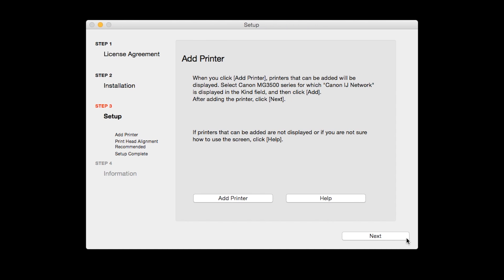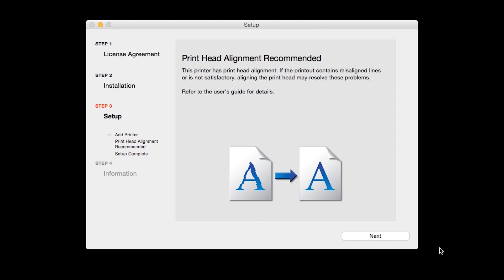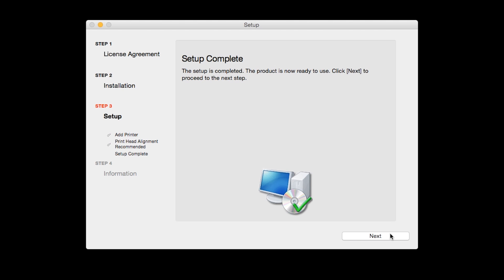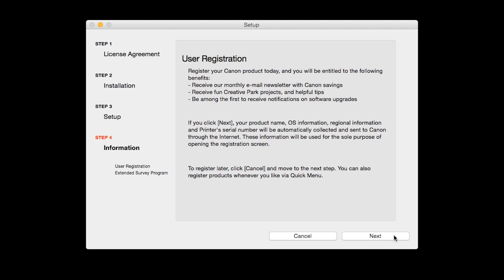Click Next. The Print Head Alignment screen will be displayed. Click Next. Click Next to finish the software setup.